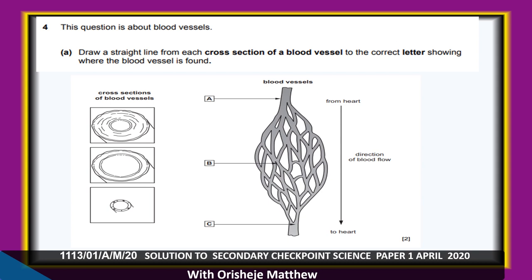Question 4 is about blood vessels. Looking at a diagram of blood vessels: one has a wider, thicker wall — that must be an artery, to withstand the high pressure of blood it carries. The vein wall is less thick because it carries blood at low pressure. The vessel with walls one cell thick is a capillary.